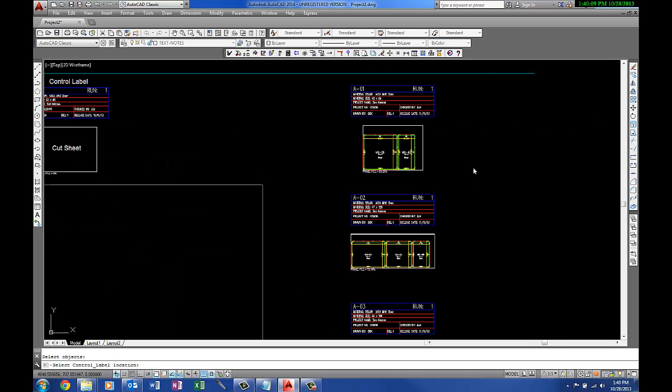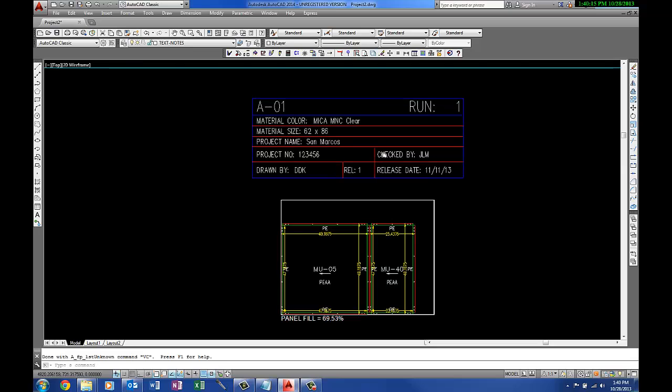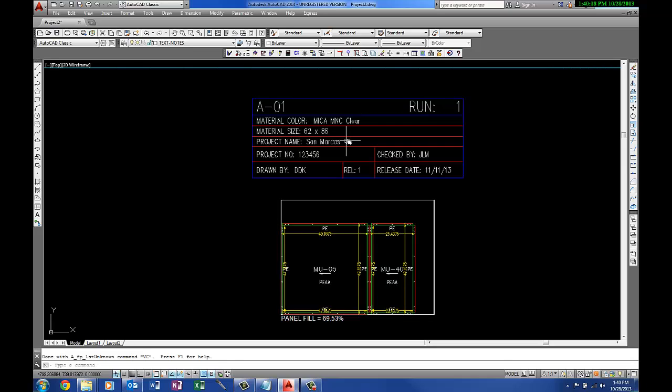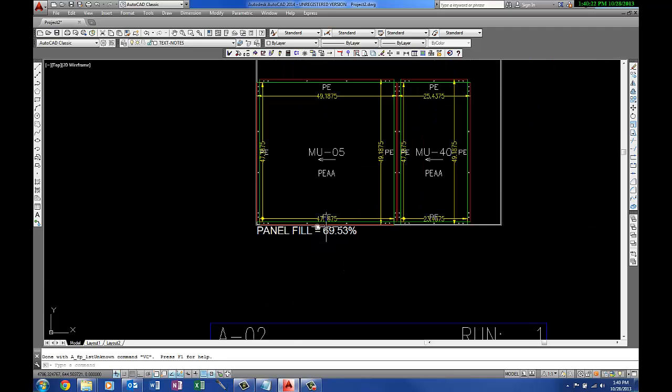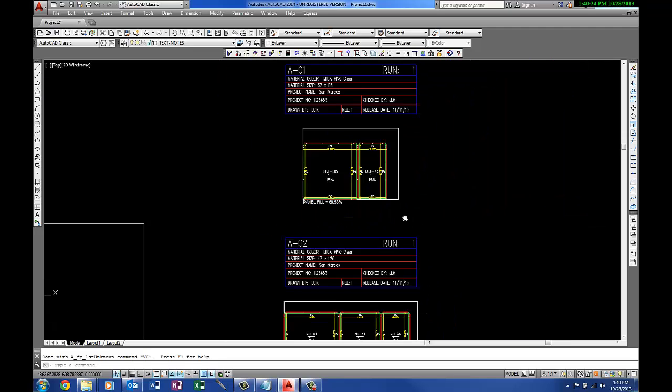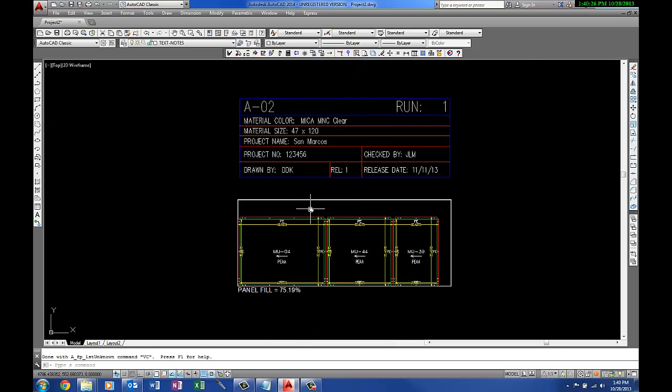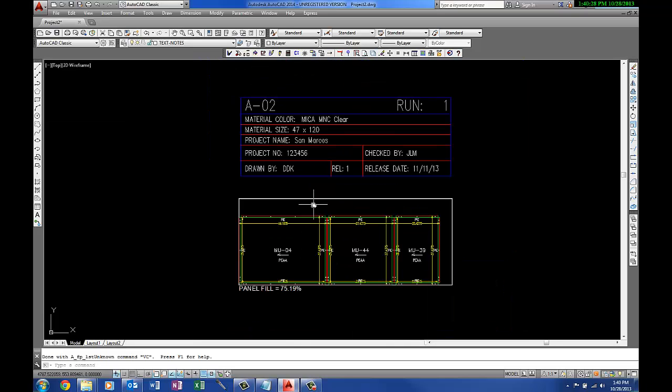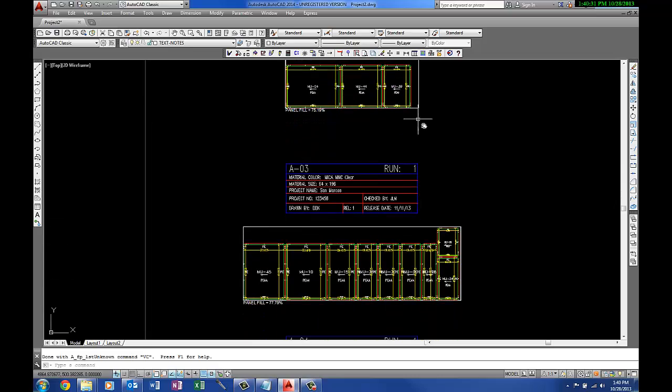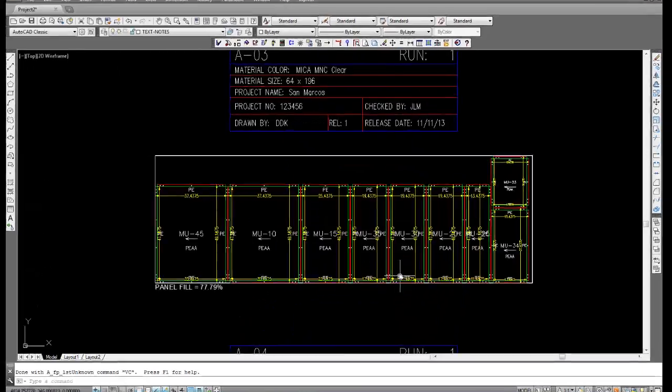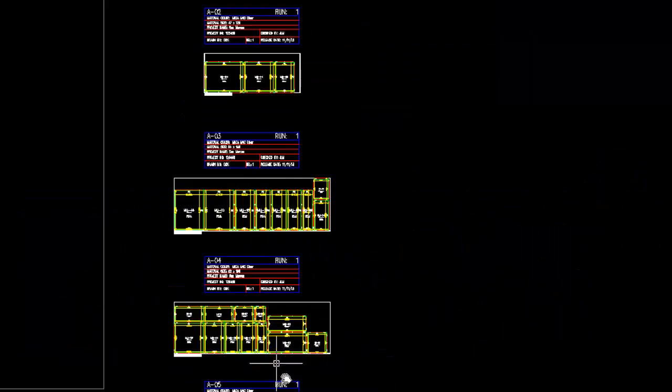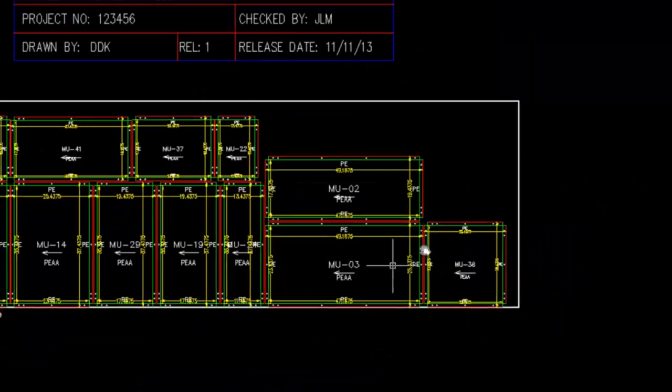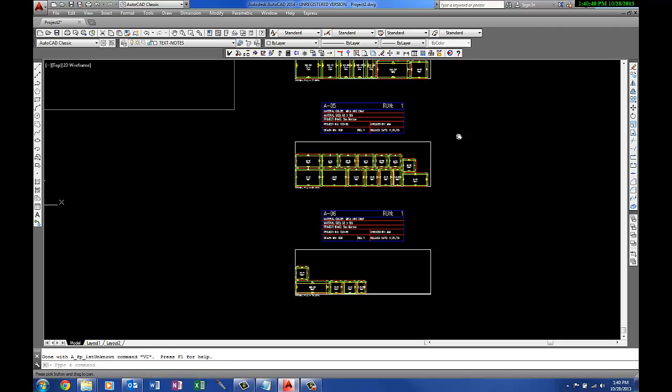What it did, it used the first size that we set up in that file, and it was 62 by 86. It could fit two panels in there, and it's 69.5%. Then it went to the second one and filled it the best it could, and it filled up about 75%. The third sheet it ran did pretty good here too, 77. And the fourth sheet, there we go, and on and on and on.